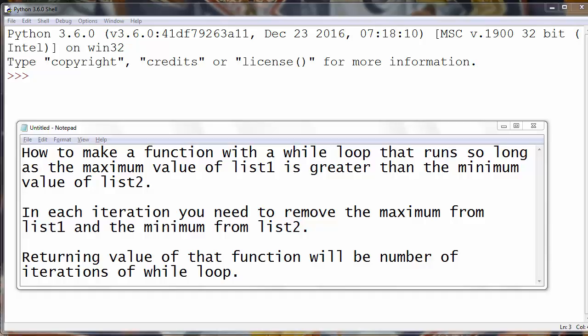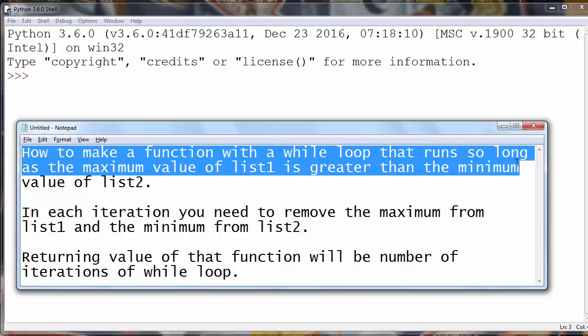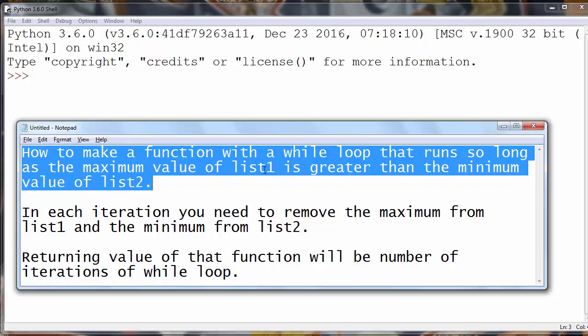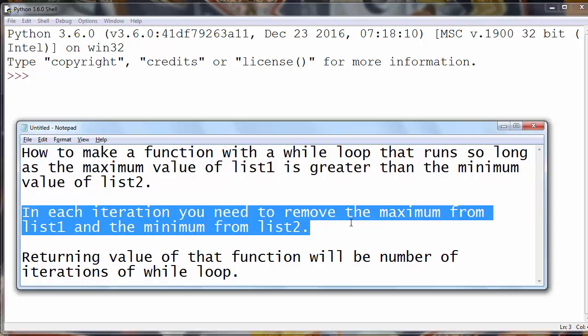Hi again. Today we have a challenge to solve one simple problem. We need to solve this exercise: how to make a function with a while loop that runs so long as the maximum value of list 1 is greater than the minimum value of list 2. In each iteration you need to remove the maximum from list 1 and the minimum from list 2. The returning value of that function will be the number of iterations of the while loop.